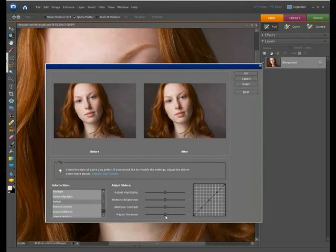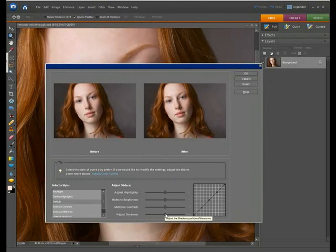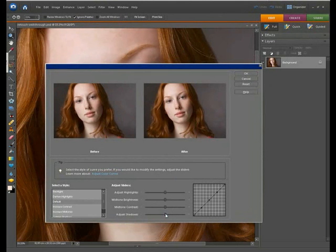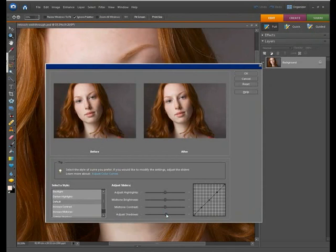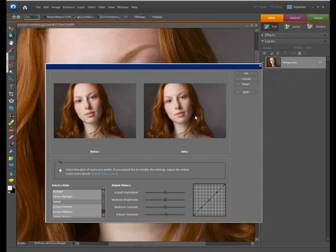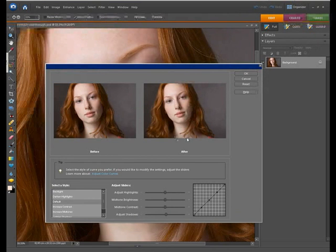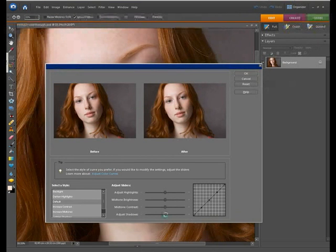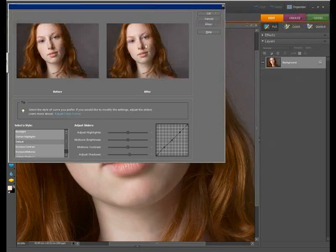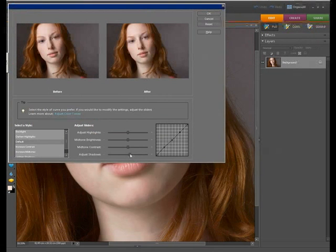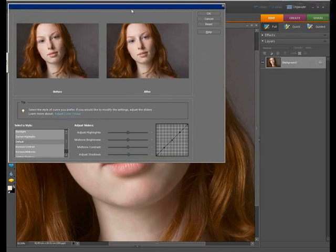Now we want to adjust the shadows and make them lighter so we can grab this slider here and simply drag it to the right to make these shadow areas lighter. Now this dialog is a little small to say the least and it can be really difficult to see with very fine adjustments exactly how much of a difference you're making unless you make major adjustments which will be too heavy handed for this.